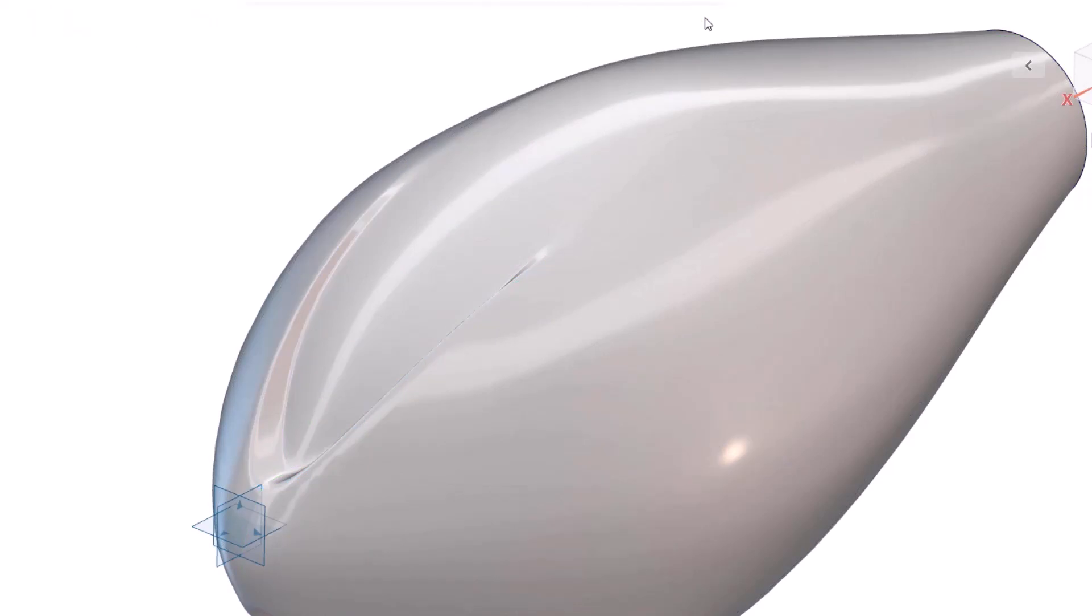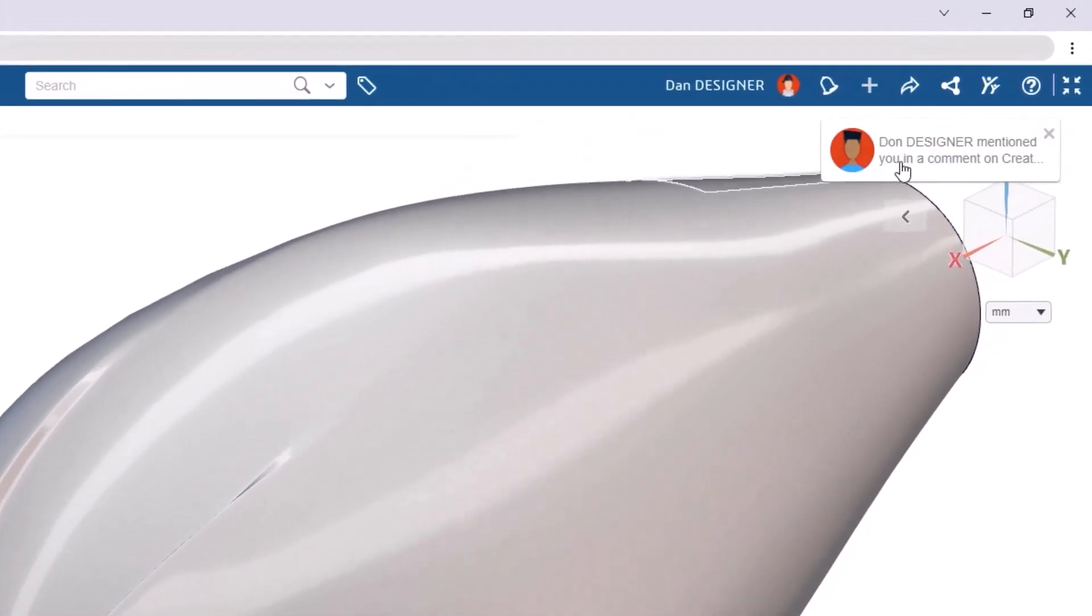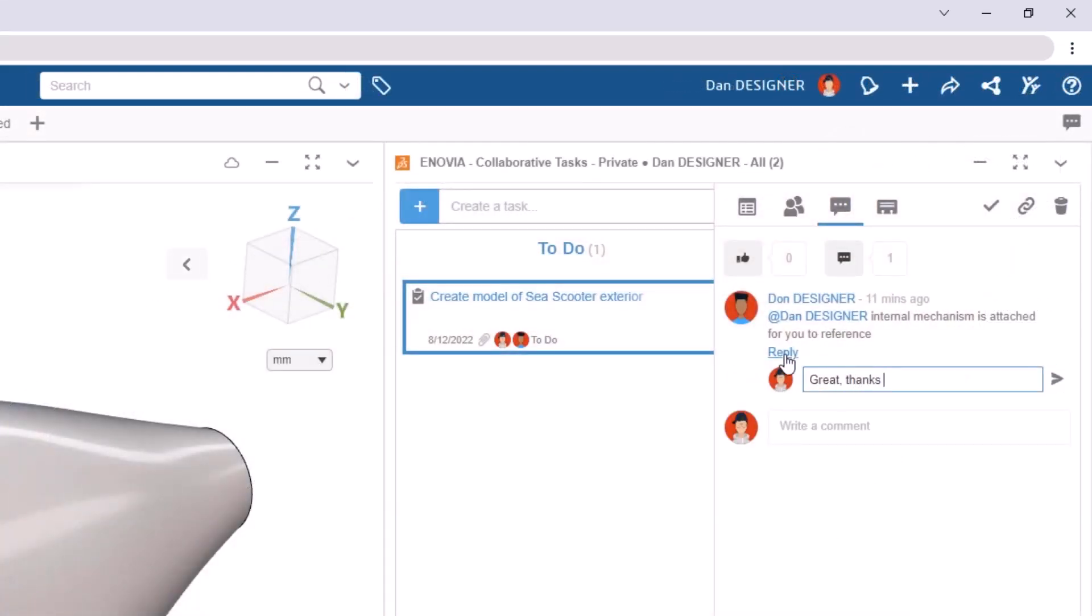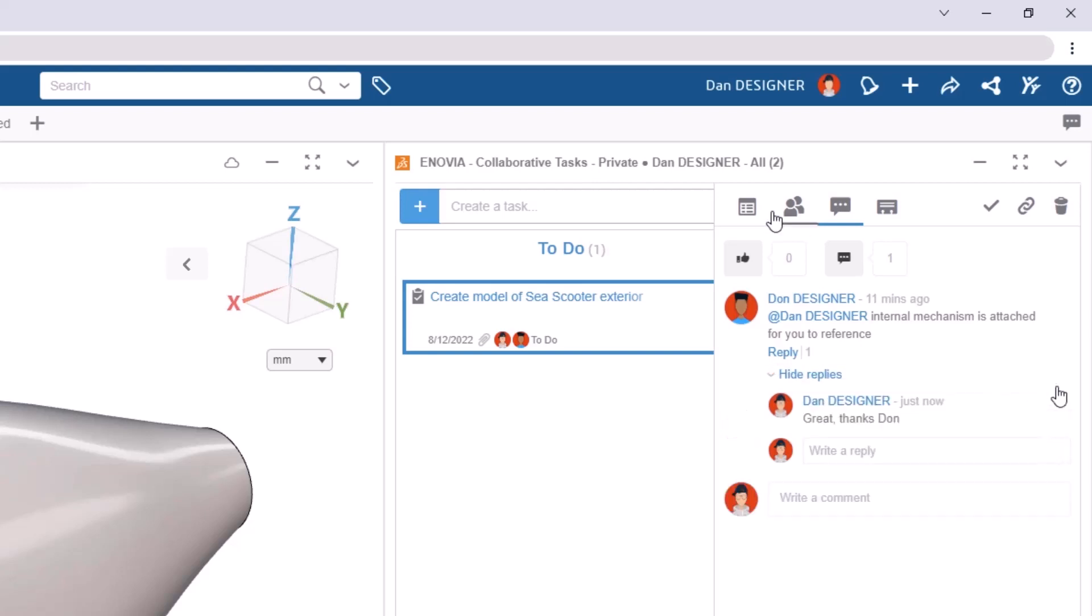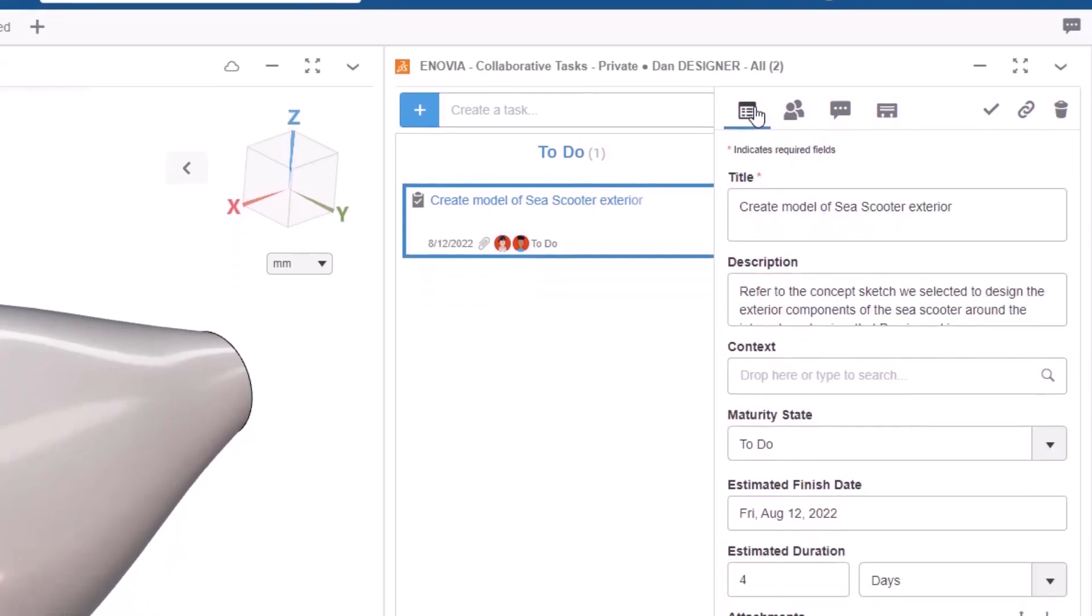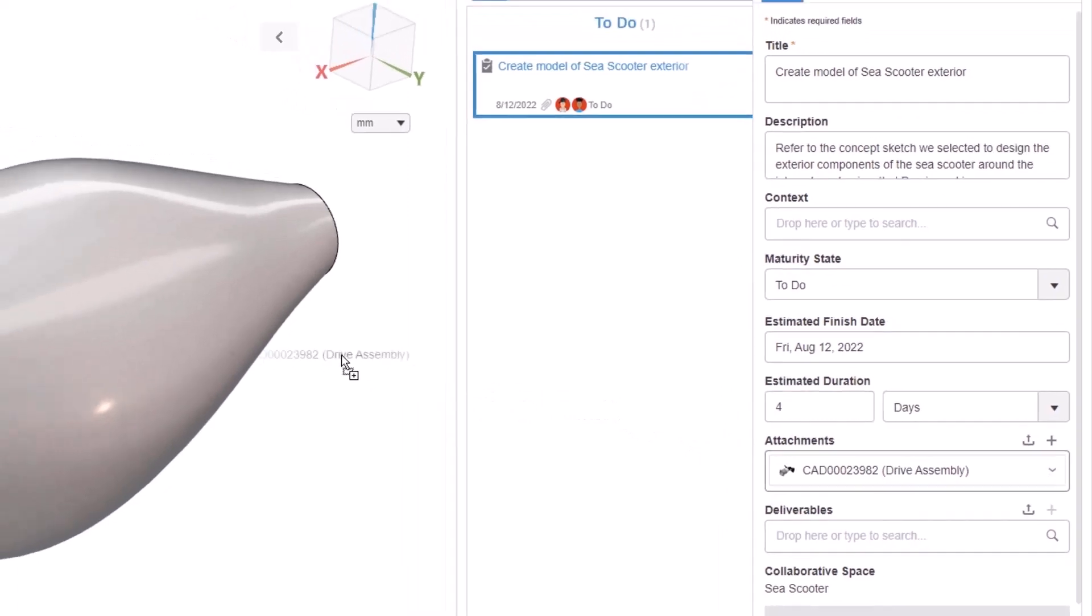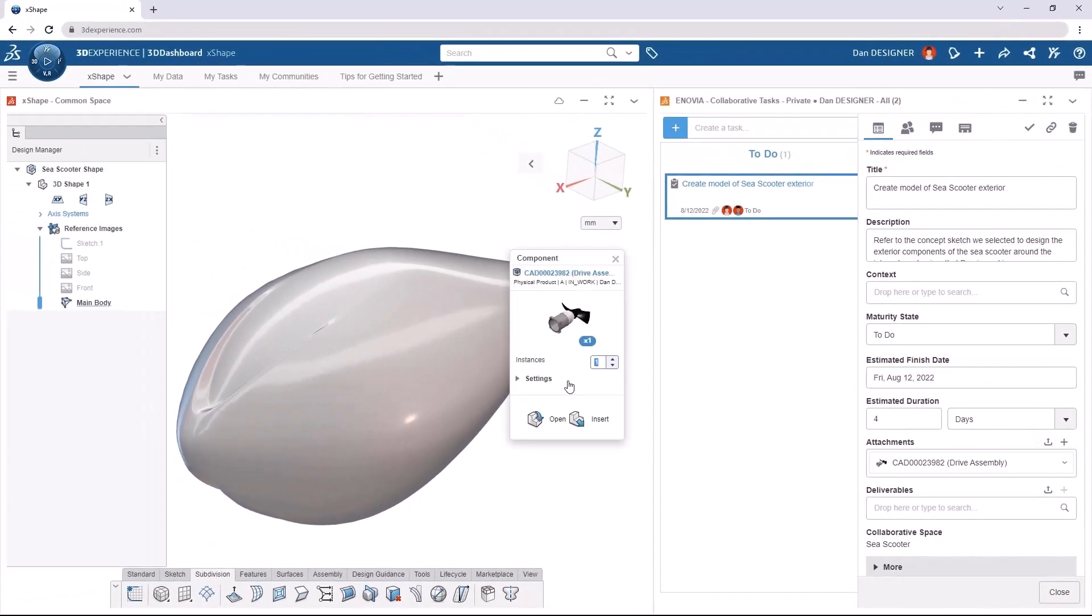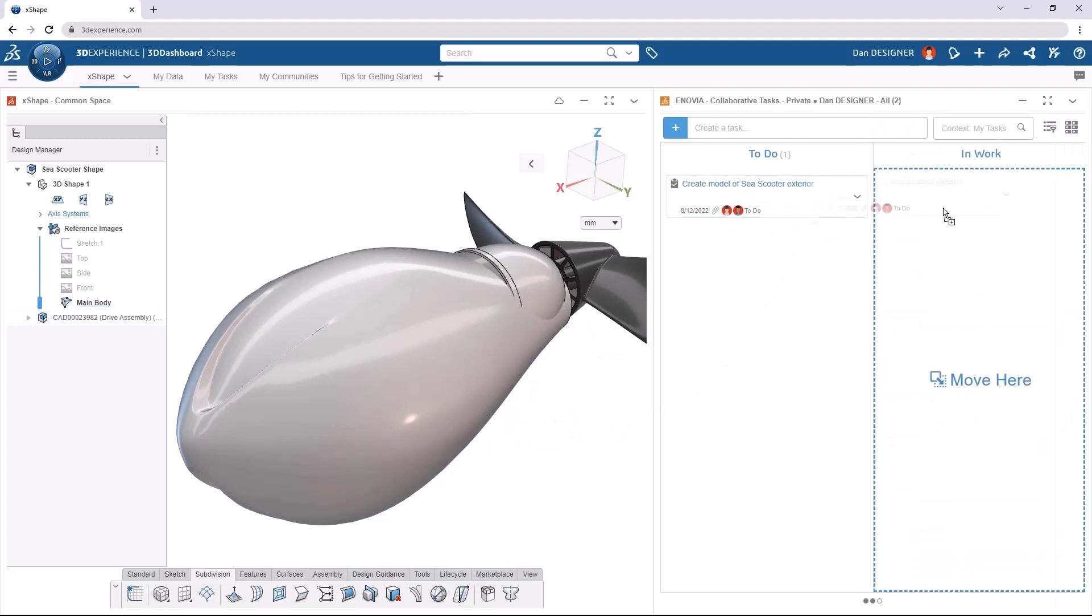Now I know that we all like to think that we can design everything ourselves and we don't need any help from anyone, but the truth is that the design world of today is more collaborative than ever before. Fortunately, with X-Shape and the 3D Experience platform, we have built-in tools like pop-up notifications and task management that makes it really easy to collaborate on design projects.